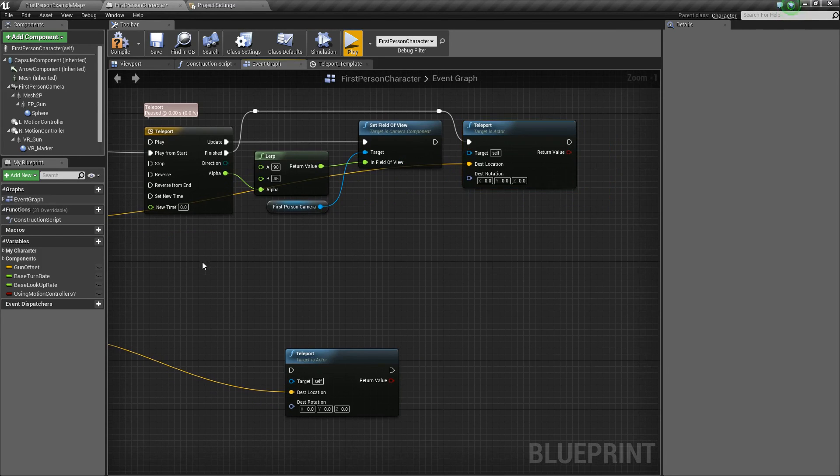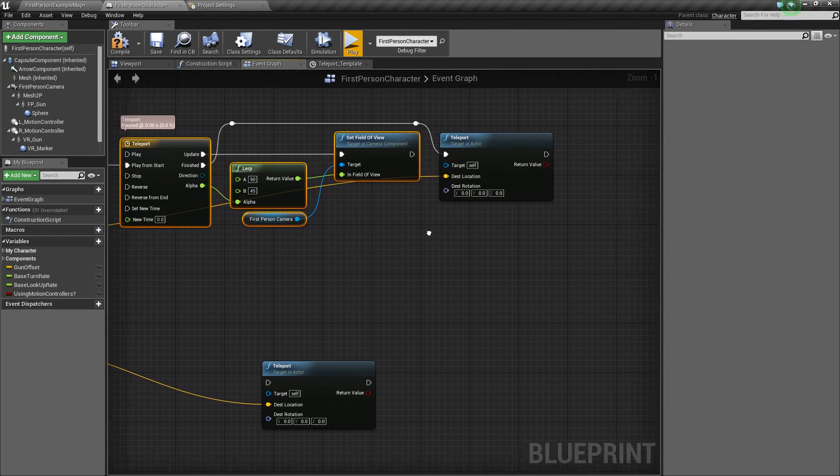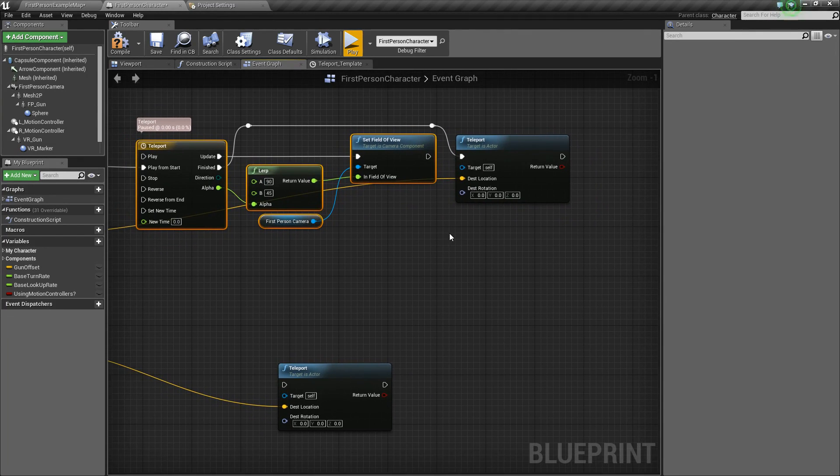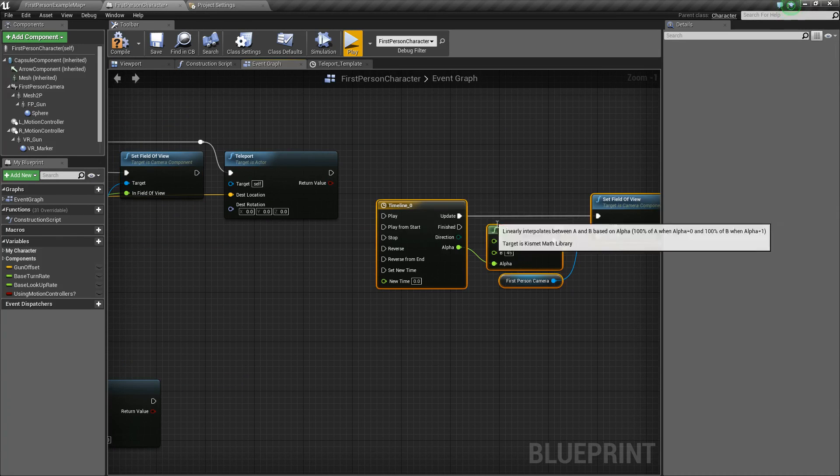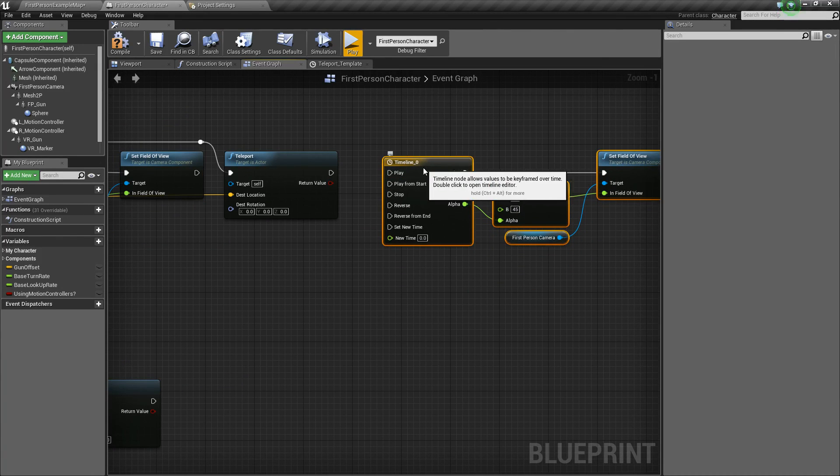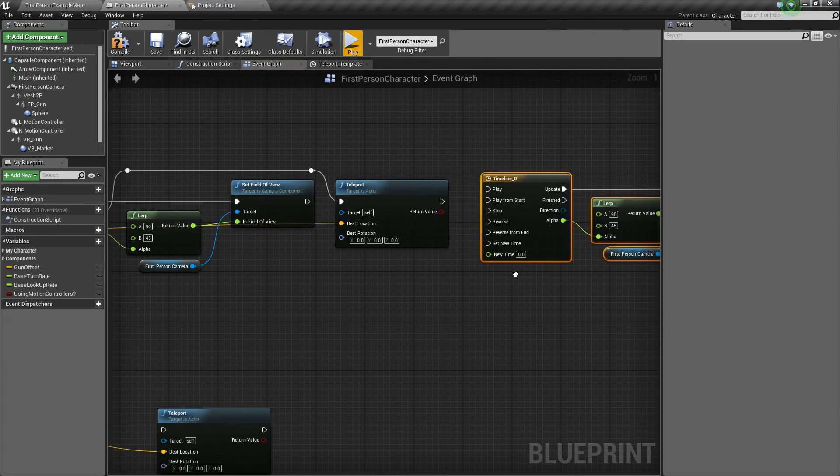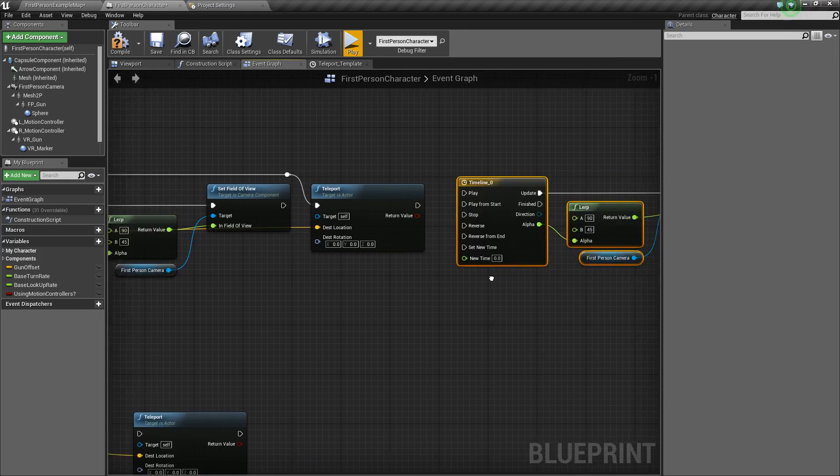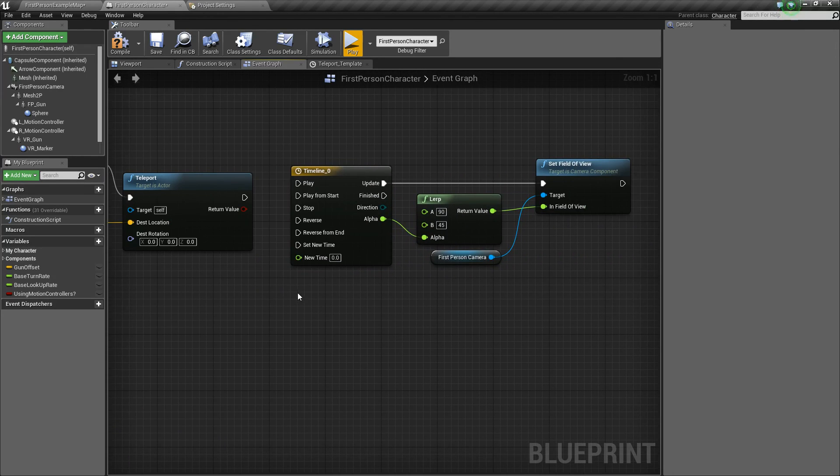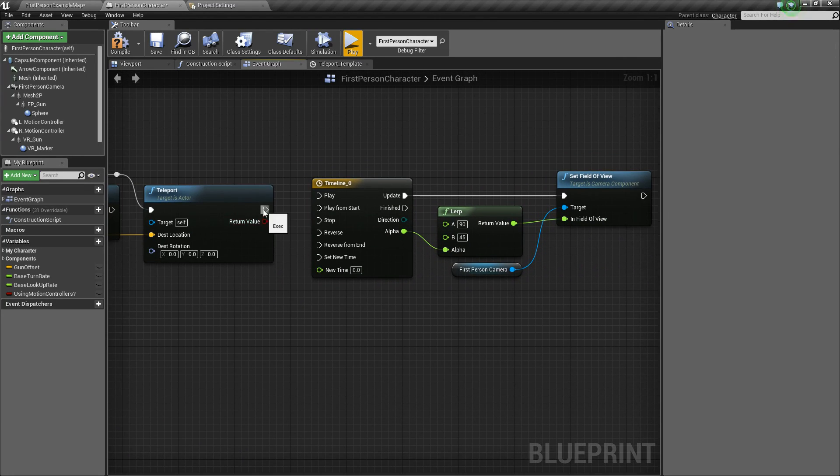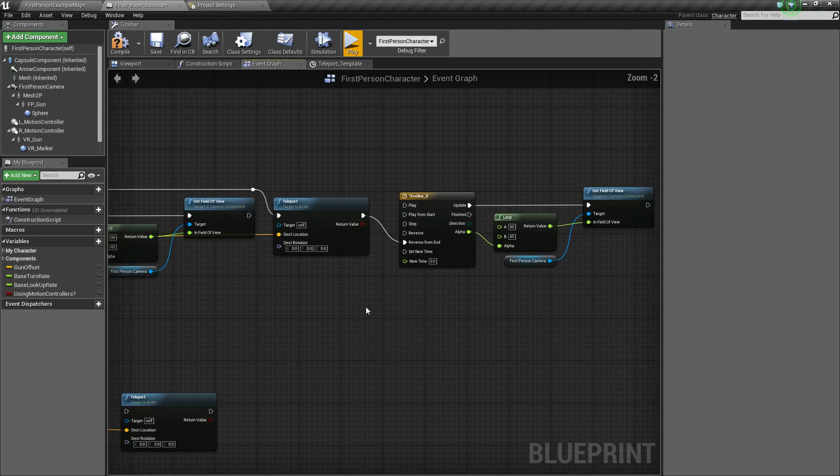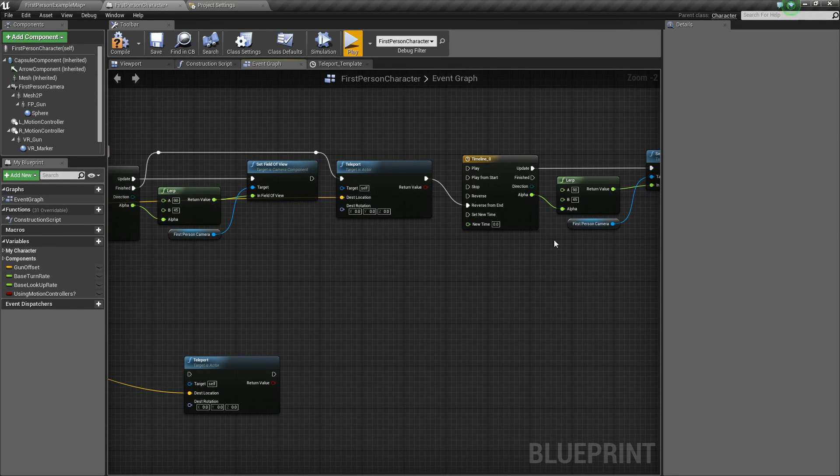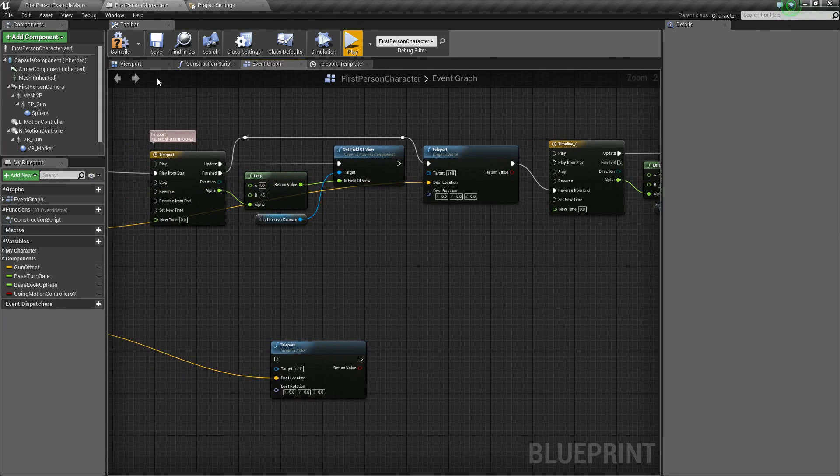So we'll take this chunk of code right here, we'll hold Ctrl C, and then Ctrl V to paste it. It'll add a new timeline. And you can rename that if you want, but I'm not going to right now. And then we just want to take this teleport and plug it into reverse from end. So it will reverse from 45 back to 90.